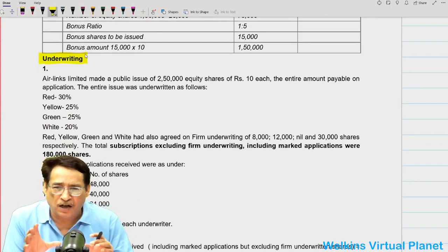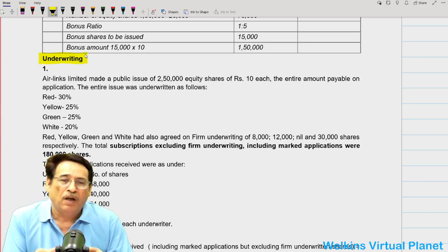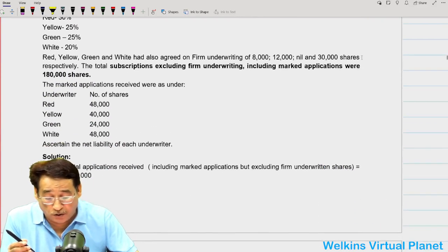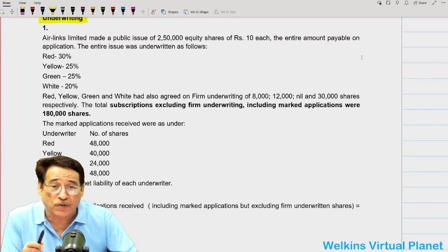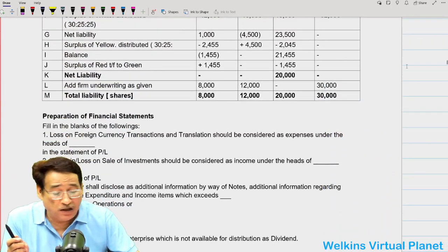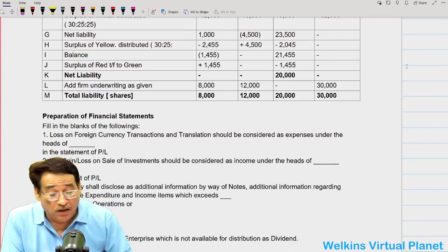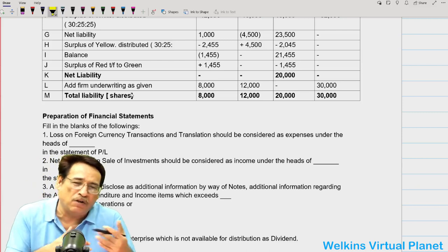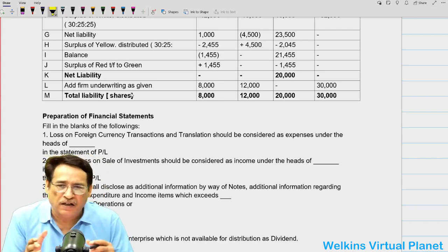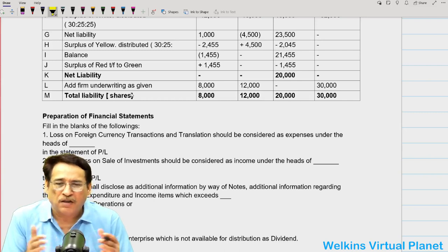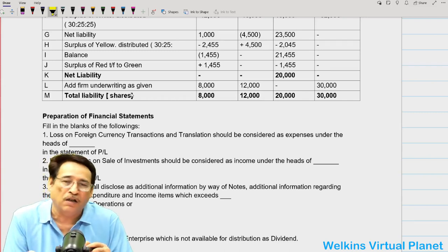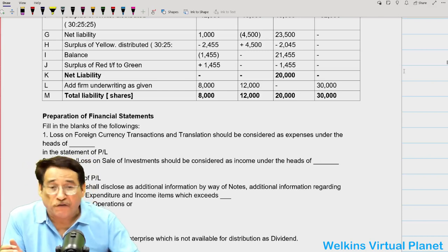As far as underwriting is concerned, you can always expect a question from this chapter wherein you are supposed to compute the liability of the firm. You should be well aware of all the concepts, especially with respect to firm underwriting. The question will generally ask you to compute the net liability and the total liability. You need not stress upon general entries because in our lectures we have covered things in entirety including passing entries. But generally in the examination they will simply ask you to compute net liability and total liability — so this particular question should be enough for this chapter.